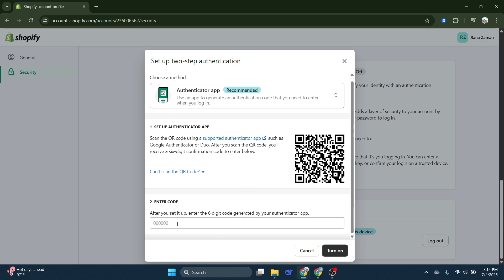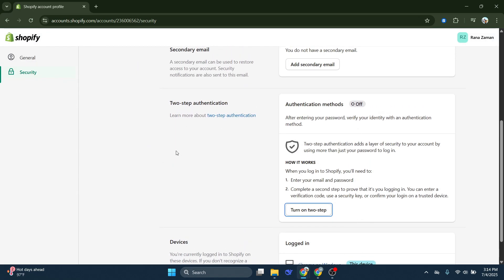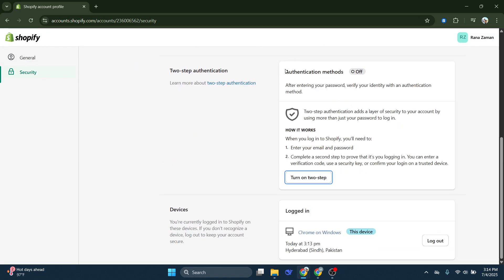Congratulations! You've now set up two-step authentication for your Shopify store. This added security measure means that even if someone were to discover your password, they would still need the authentication code to access your account—a code only you can generate through your Google account. Remember, the security of your online store is paramount.